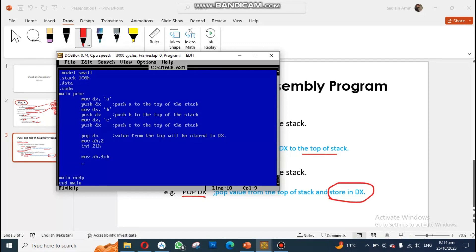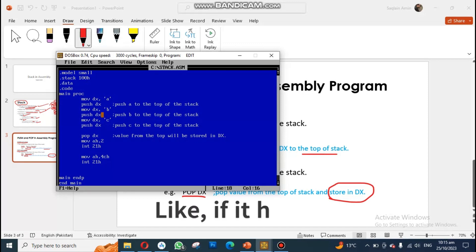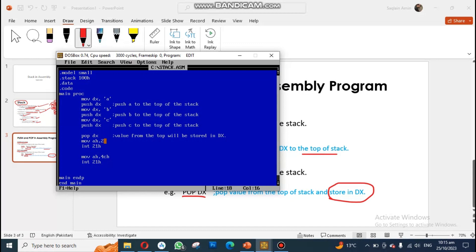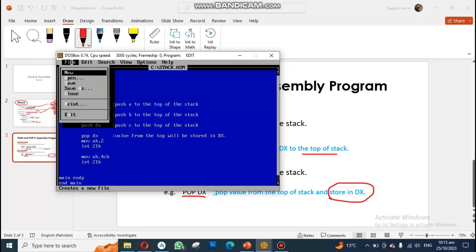I add 'interrupt 21h' to finish the code. Now I save the code. Looking back: I moved A into DX and pushed it, then inserted B and C on top. The current top was C, and when I used the pop operation, C was retrieved and stored in DX. I'm printing this using the interrupt lines.